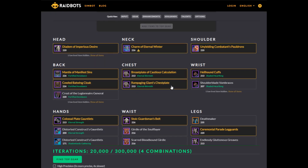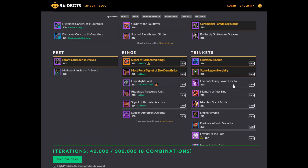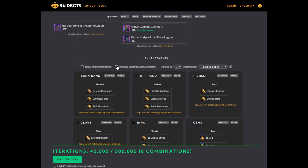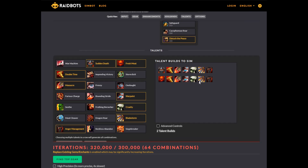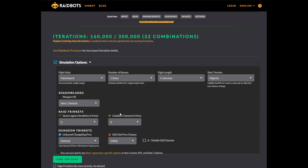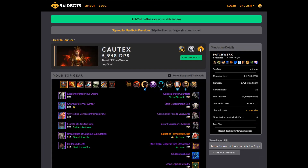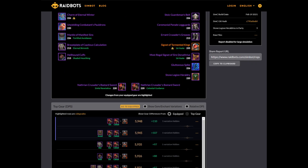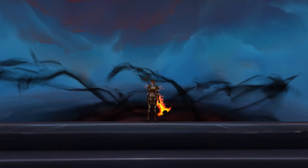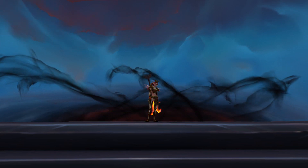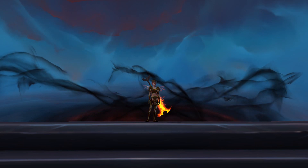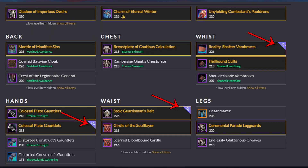Top Gear is the most frequently used tool that RaidBots offers, and is also probably one of the most powerful. This tool lets you select gear in your bags, talents, enchants, covenants, soulbinds, conduits, and legendaries, and it will run through every possible combination of what you've selected and compare that to your current setup to see what yields the most DPS. One particularly nice feature of Top Gear is that if you open your weekly vault, then type slash SimC and paste that information into Top Gear before you pick the item you want from your vault, Top Gear will see all of the vault's options and label them. You can then select them all, run a Top Gear simulation, and it will tell you which of those items is the best one to pick.